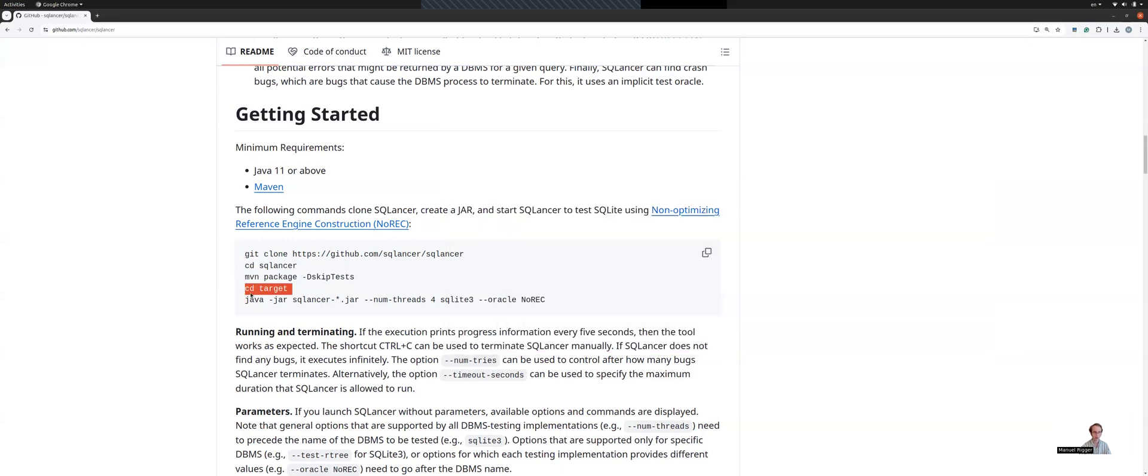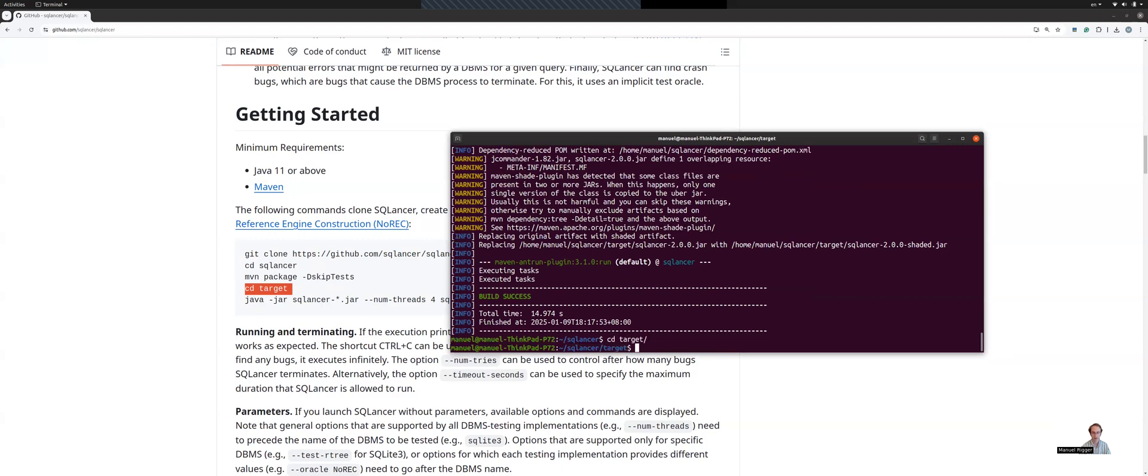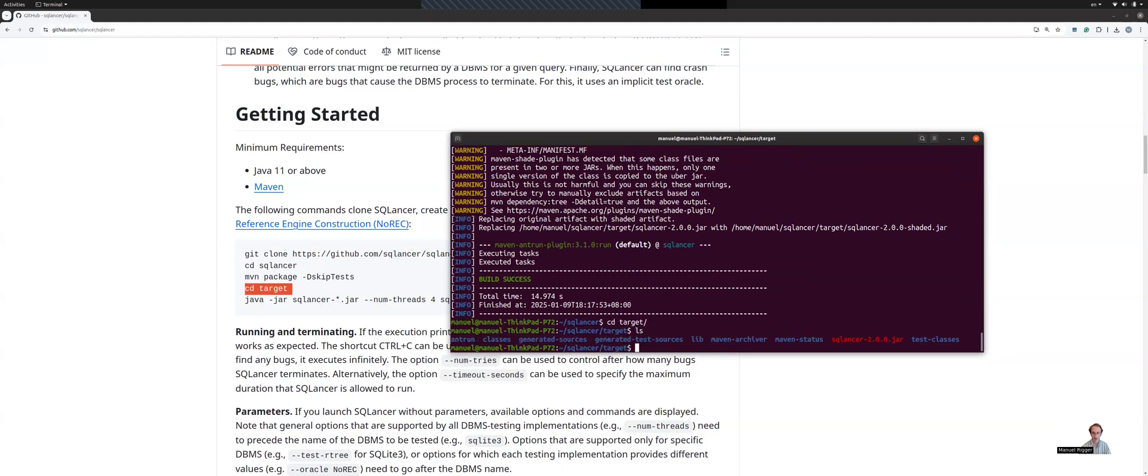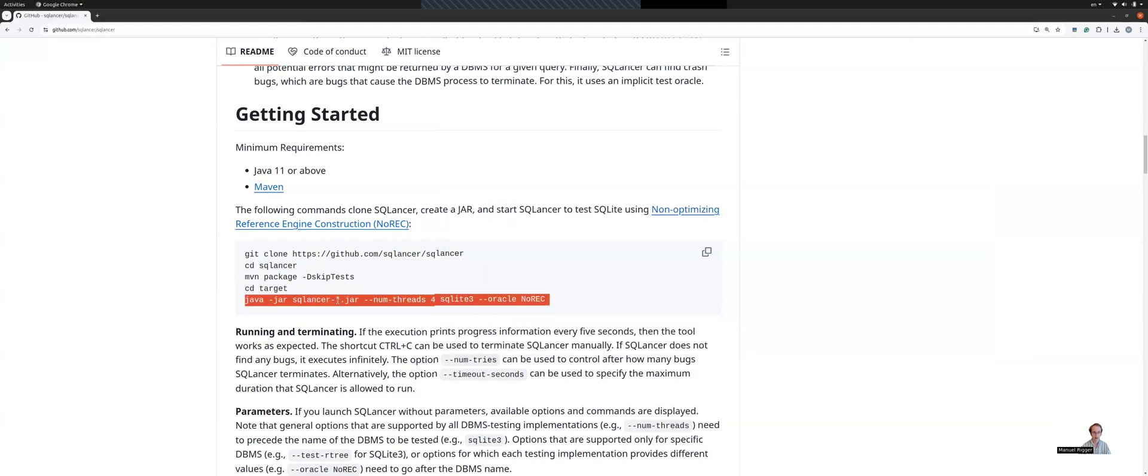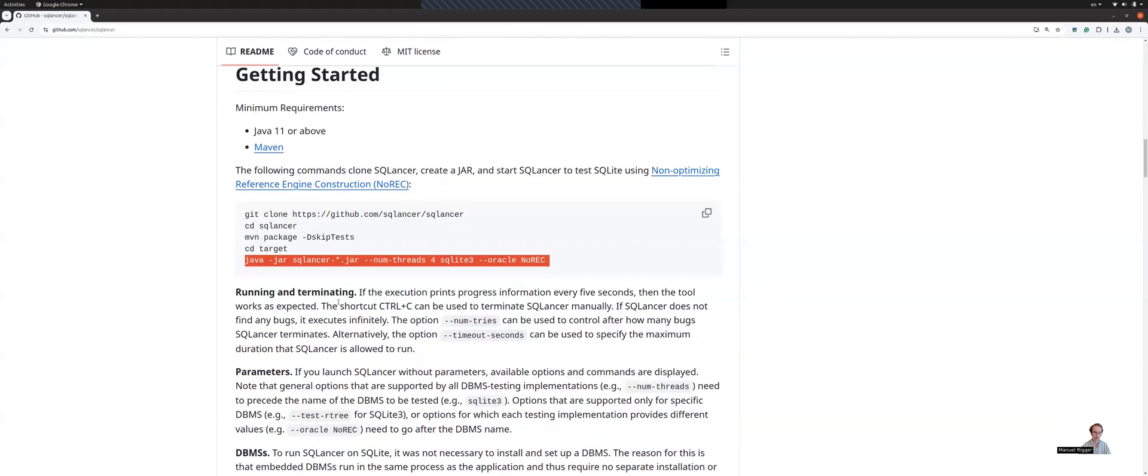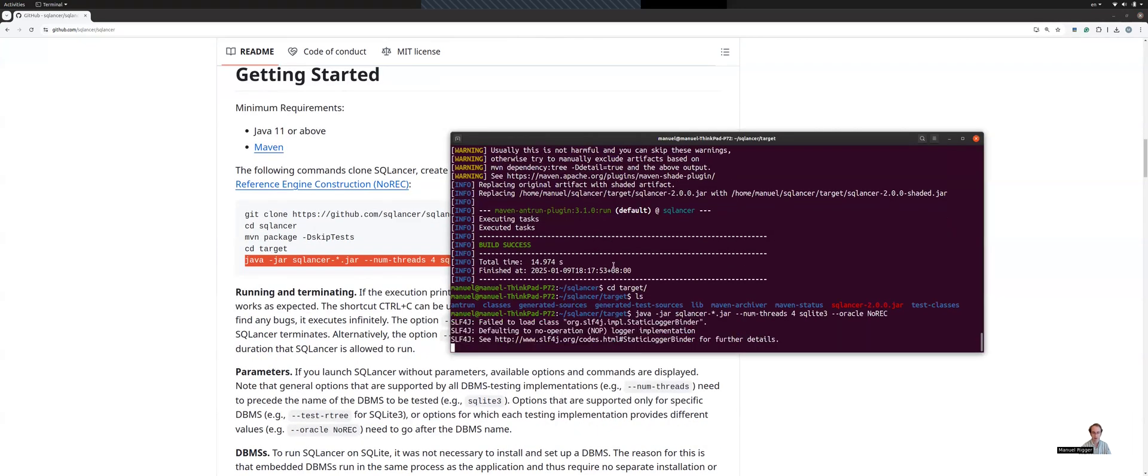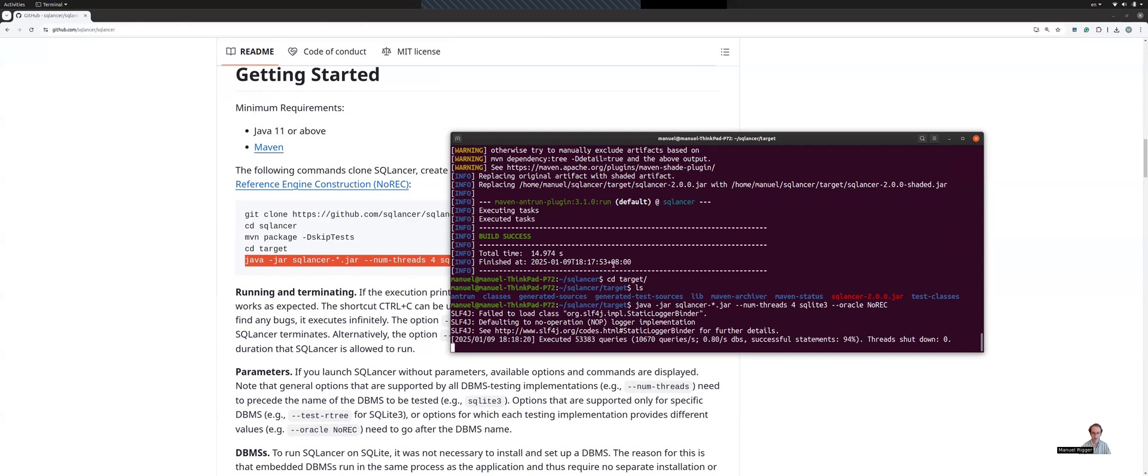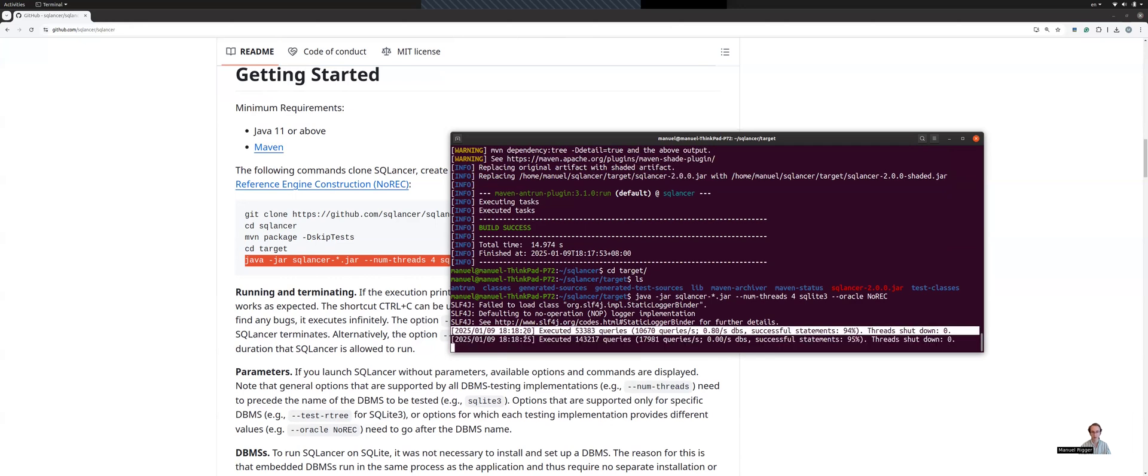Next, we need to go to the build JAR directory. So this target directory. And you can see here already that we have built a version of SQLancer that we can now execute. How can we execute it? Well, let's for now just copy the command listed here. We can already see that some output is being produced. And next, you can see that SQLancer is generating some output. And this essentially means that SQLancer is working as expected.